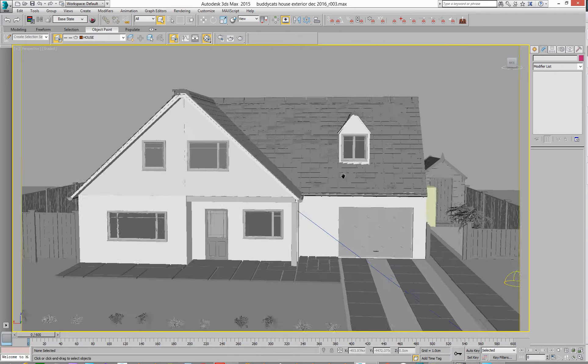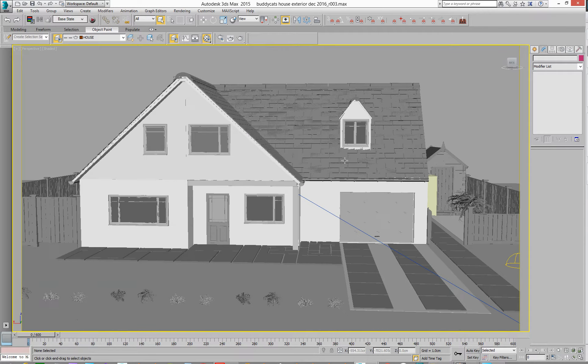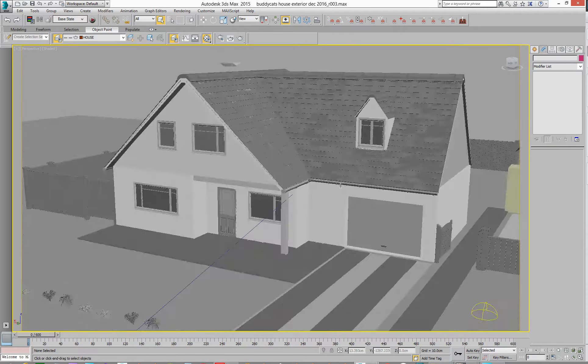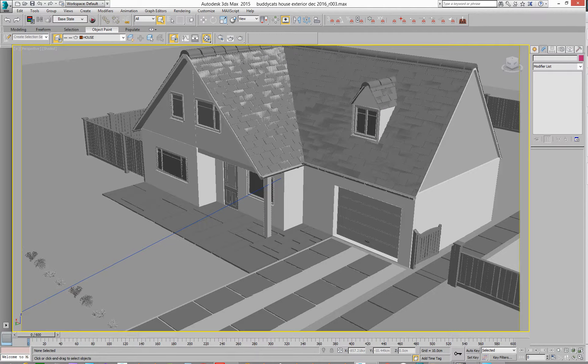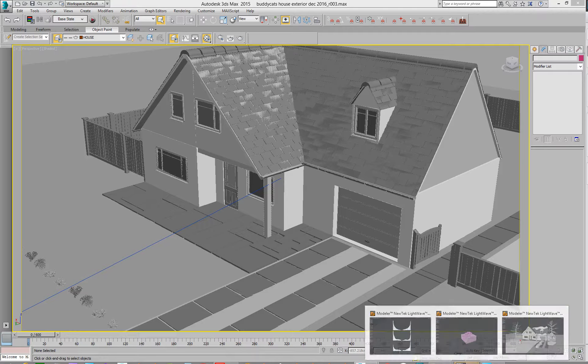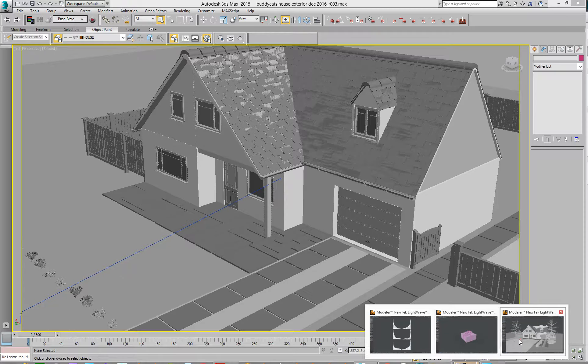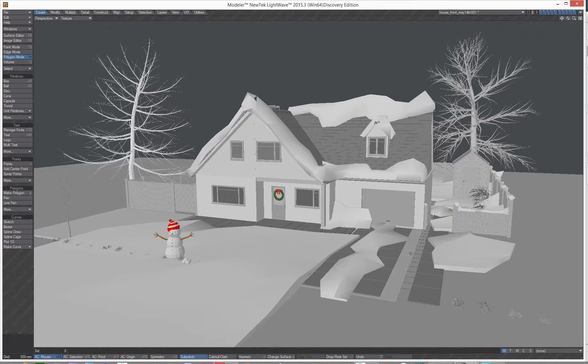What we've done here is imported this particular scene, which was in Lightwave here. So I took this scene, exported this, well, the Lightwave object I've imported into Modo, exported as an object.